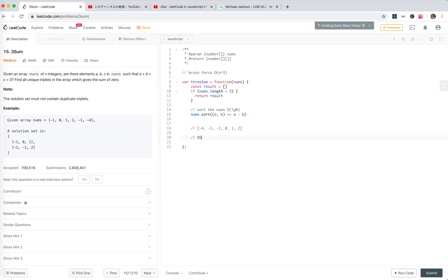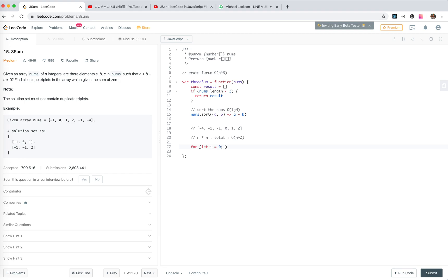The total, total is actually O(n^2). We traverse through the first numbers. For i, numbers.length, i++, take a fixed number as left one.